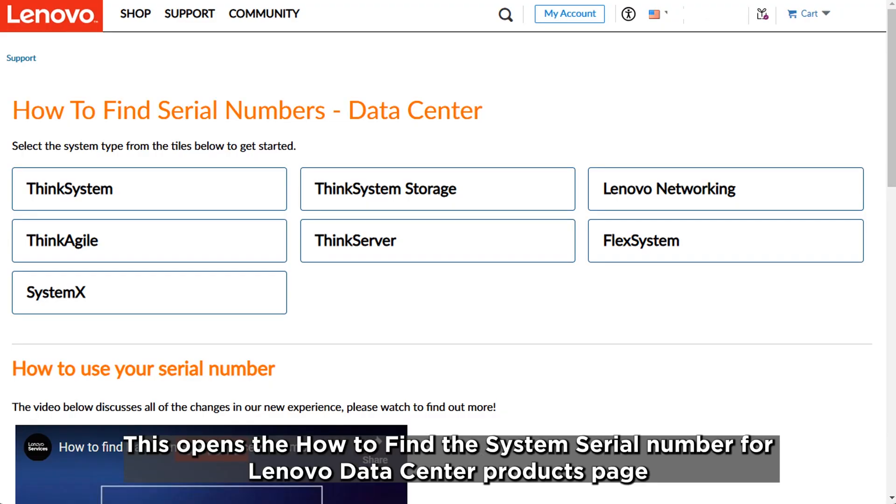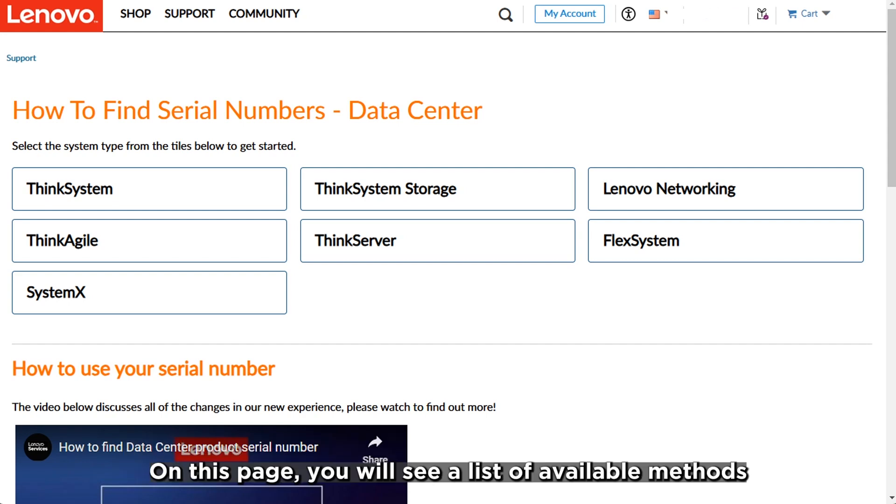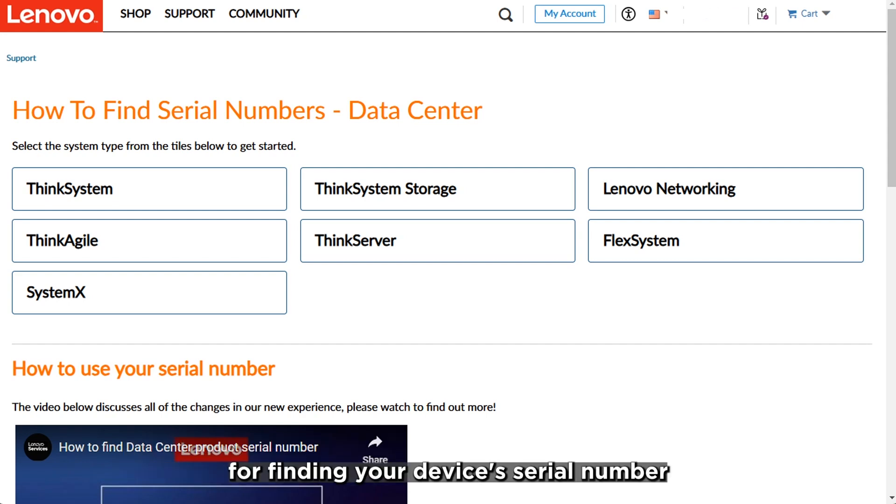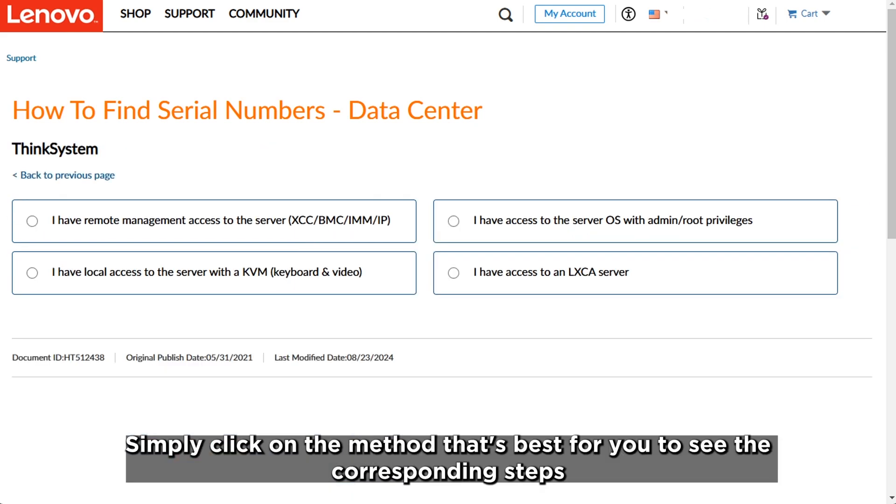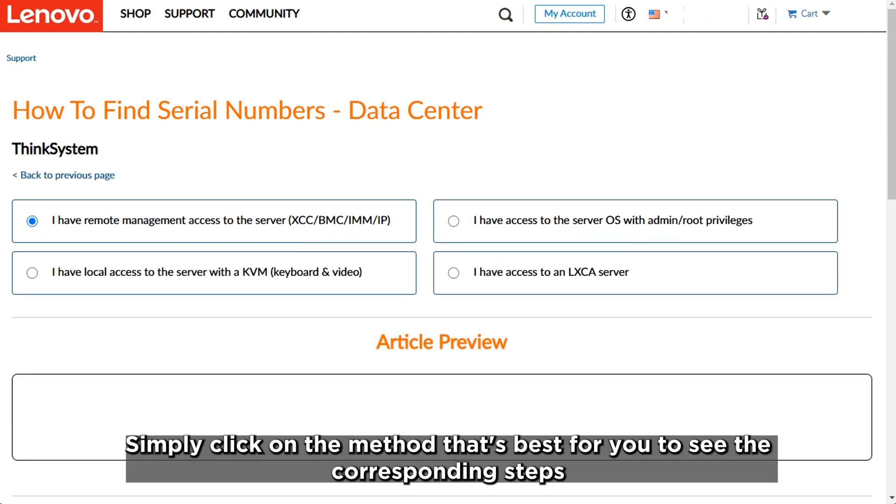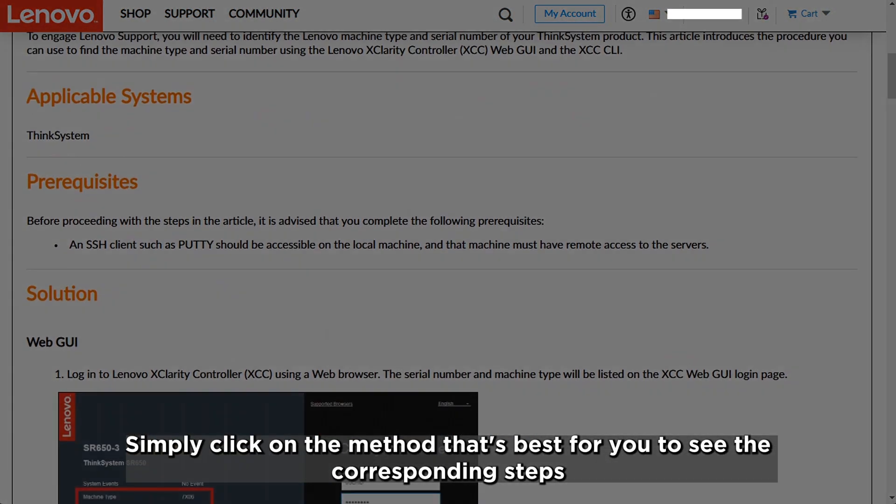This opens the how to find the system serial number for Lenovo data center products page. On this page, you will see a list of available methods for finding your device's serial number. Simply click on the method that's best for you to see the corresponding steps.